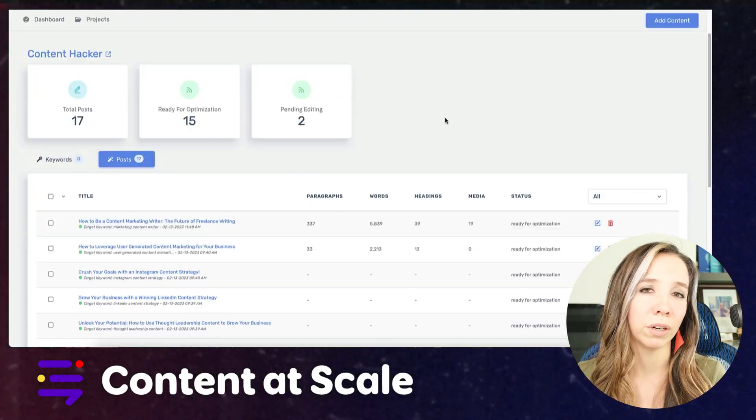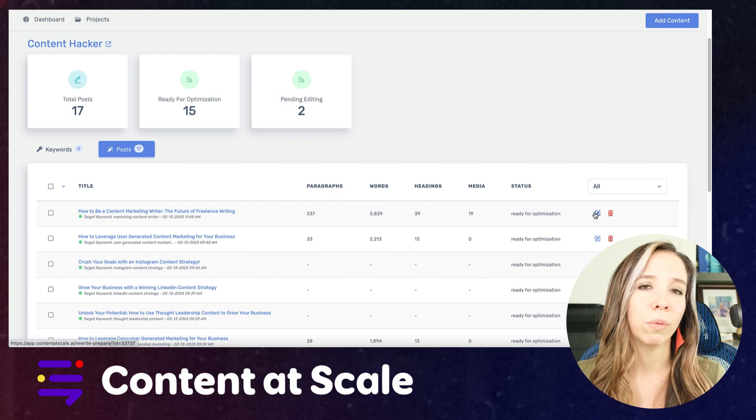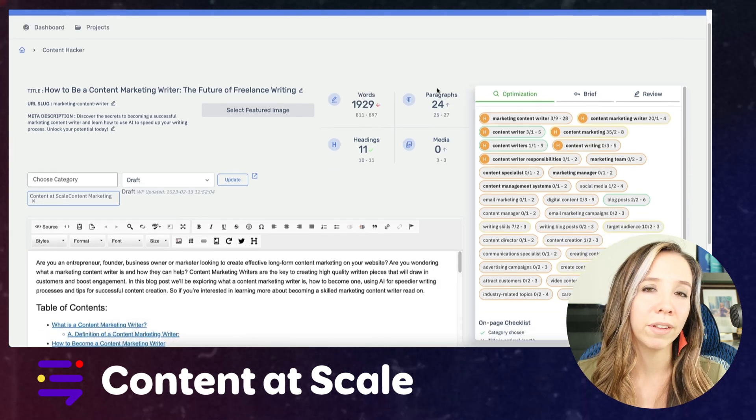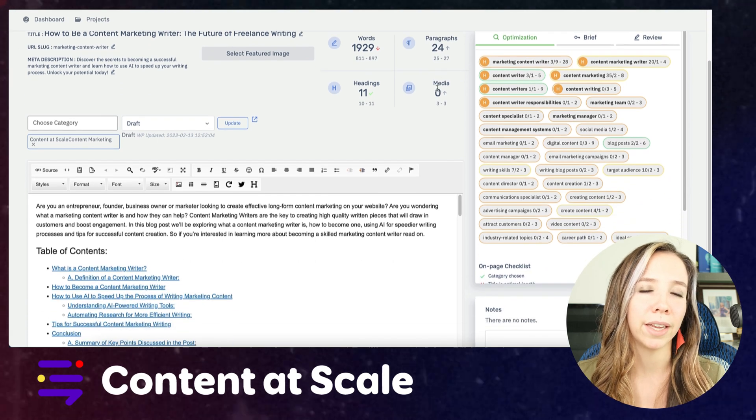This piece of content is the type of content you can write with Content at Scale, because what Content at Scale specifically does is write 2500-word pieces of content. We recently updated this blog using Content at Scale. Here's what it looks like in the backend. Now, referencing my AIO process — what we never want to do is just take AI content straight from the tool and put it on our blog. We want to apply a framework I call CRAFT.